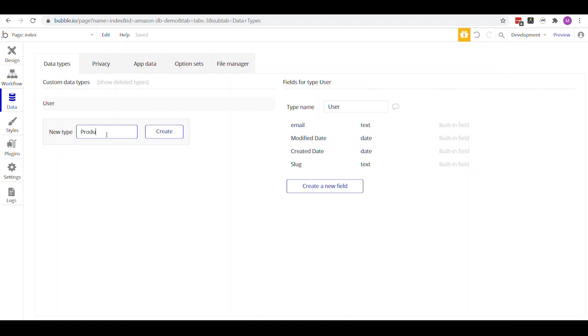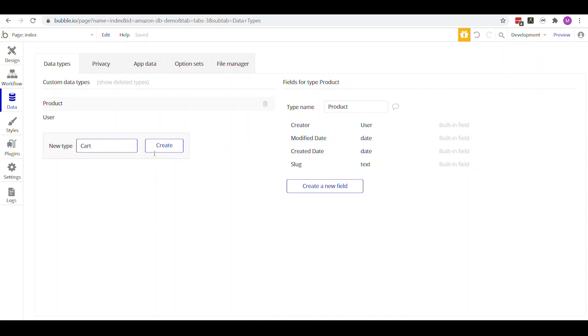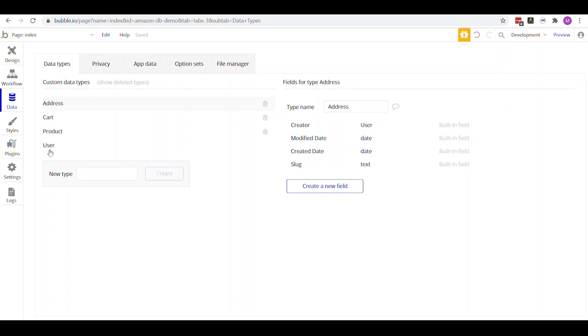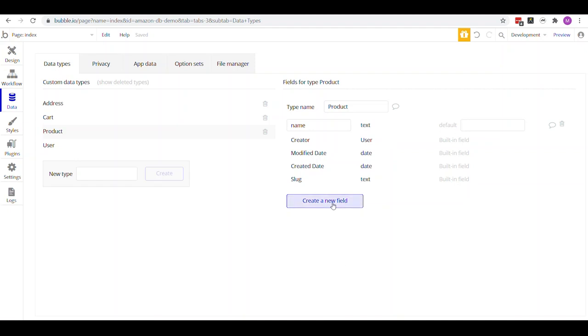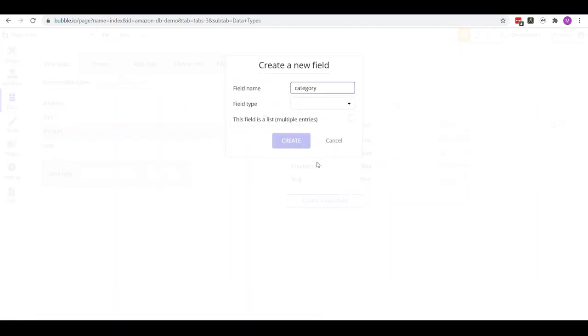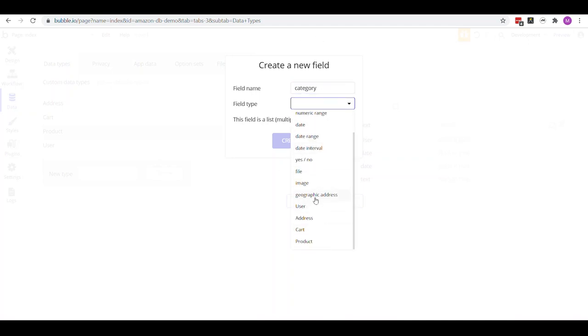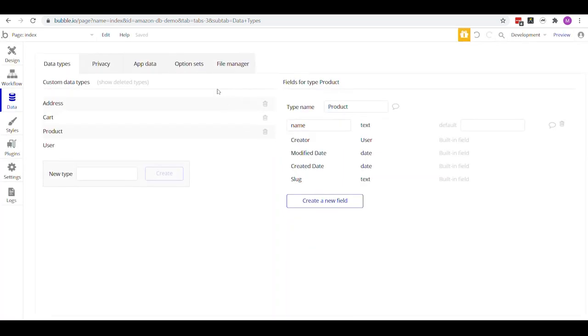Let's put this in Bubble. First, I create the objects — doing an inventory of my app universe. We've got Product, Cart, and Address data types. I like to have them capitalized. Then define the fields: our product has a name, which is a text type field, and it might also have a category field to help with searching. A category is a good use case for option sets.